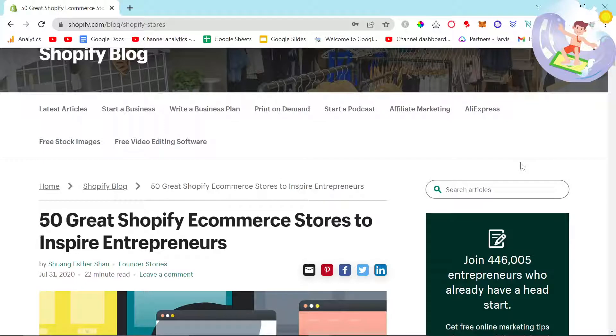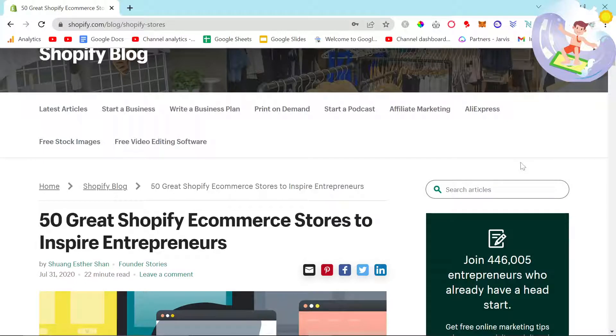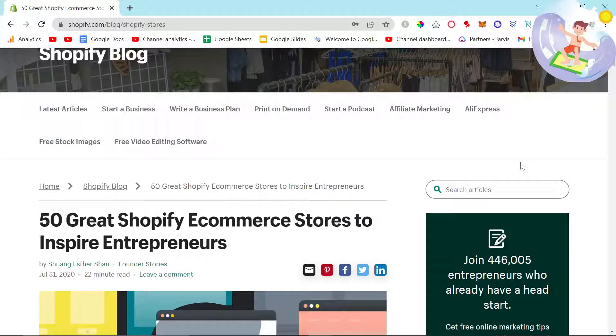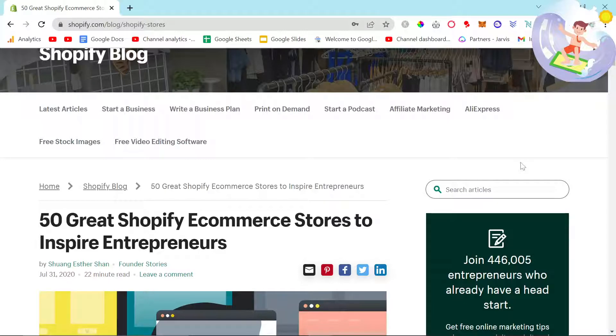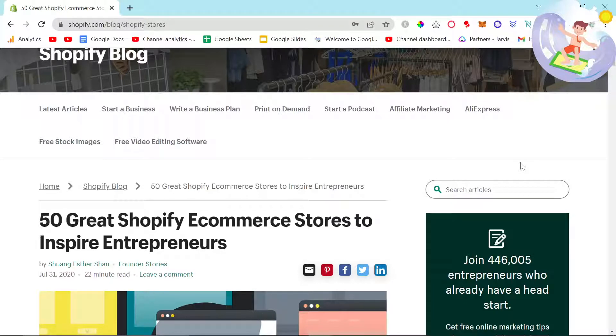Welcome to this updated Shopify tutorial. In this video I'm going to show you how to very quickly check which theme a website is using. It's very simple.